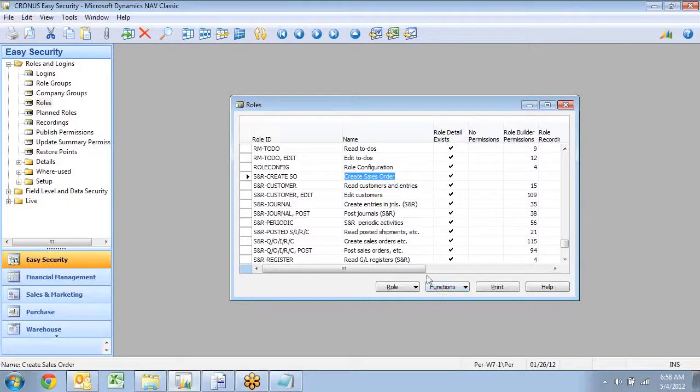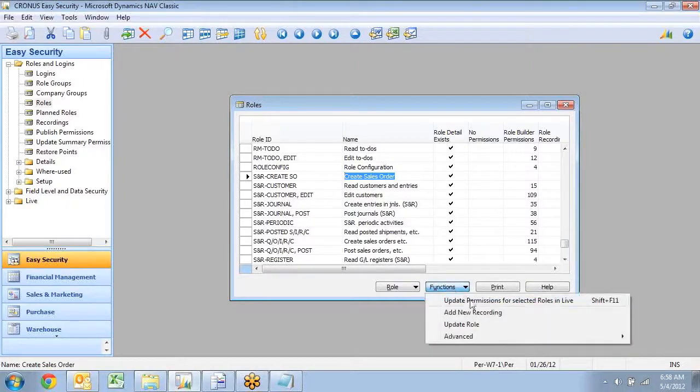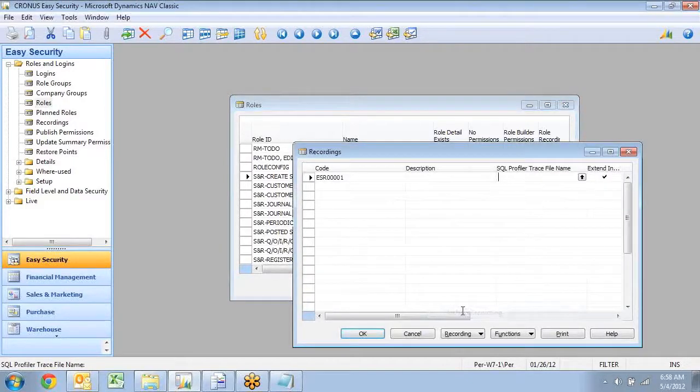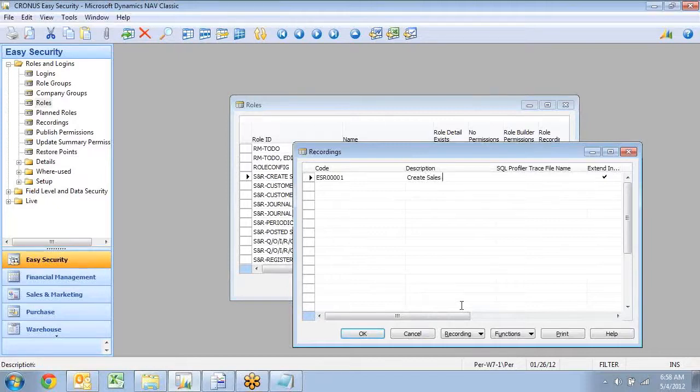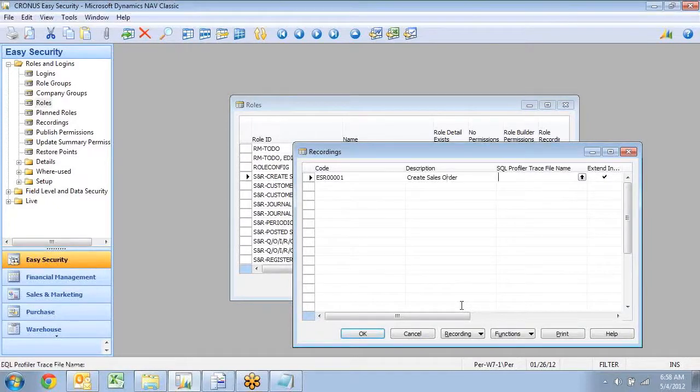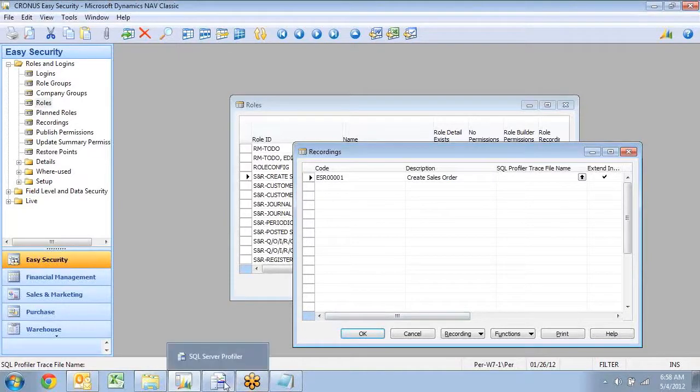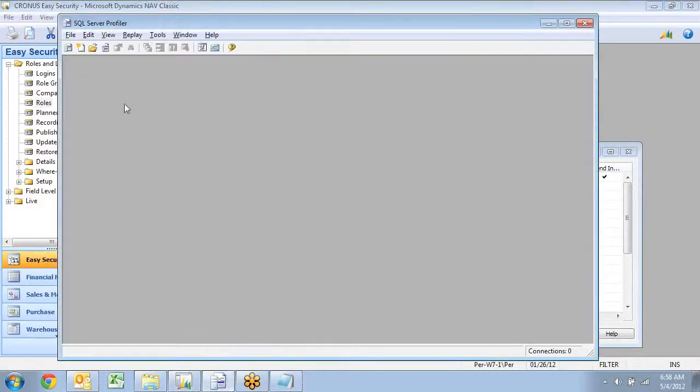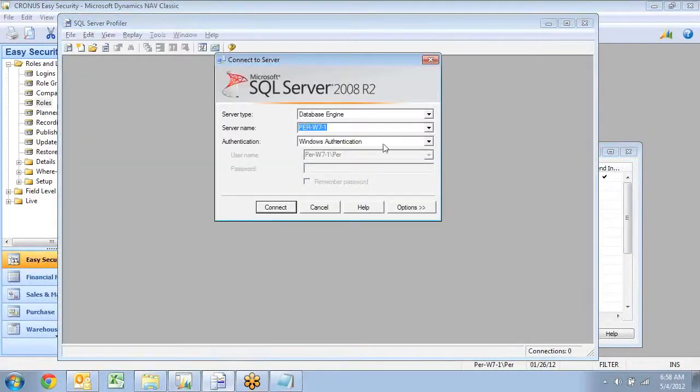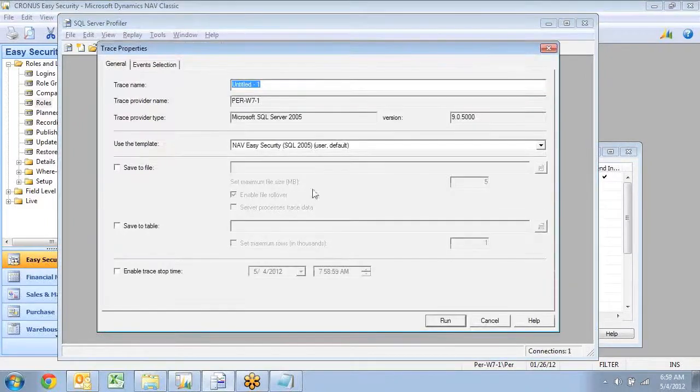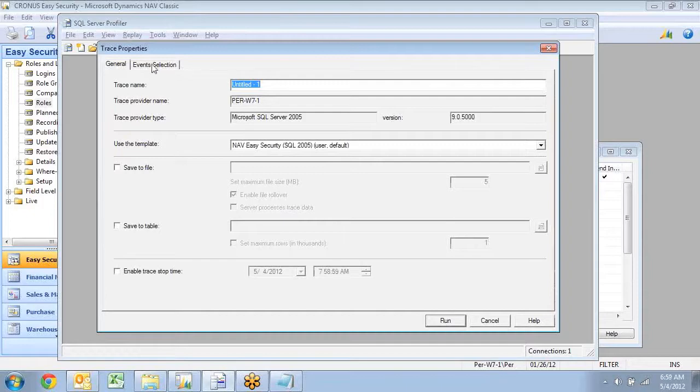And instead of recording directly into a role, Easy Security actually records to a recording, and then you can go ahead and use that recording many other places in the system. So if I need to have other roles that can create a sales order, I could go ahead and use that one. I'm going to use SQL profiler to do this recording. So let's switch to the SQL profiler down here, and I'll go ahead and start up a new trace in here, and I'll connect to my SQL server.